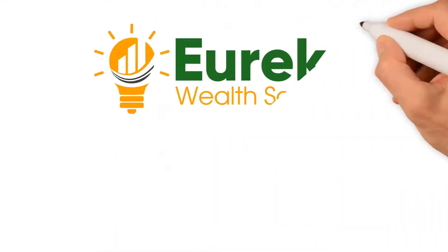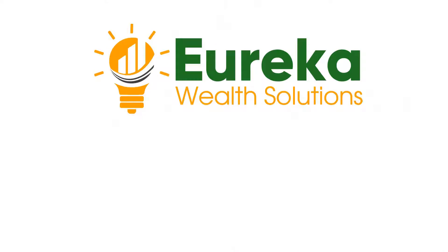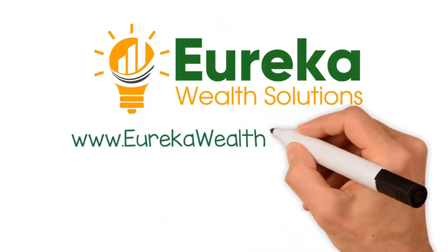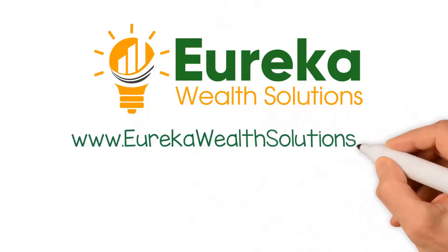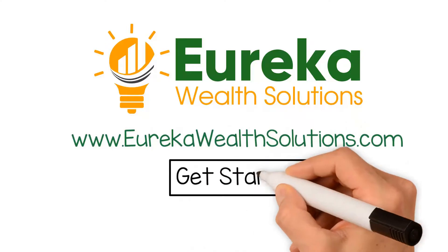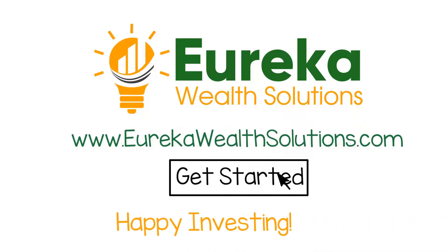It's easy to get started. Just go to www.eurekawealthsolutions.com and press get started. Happy investing!